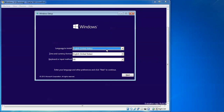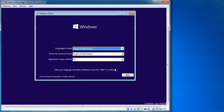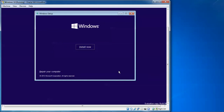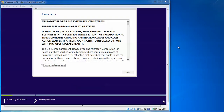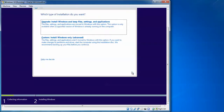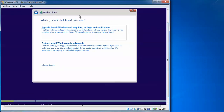Now on screen, select your installation language. If you want a different language you can select it. Click 'Next'. If you want to repair Windows you can do so, otherwise click 'Install Now'. Setup is starting. You need to accept the license agreement and click 'Next'.